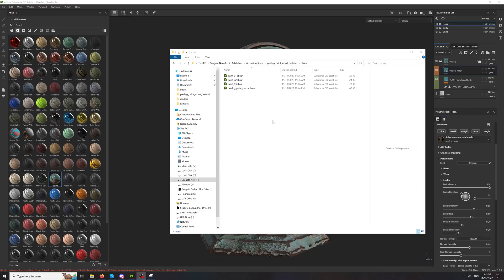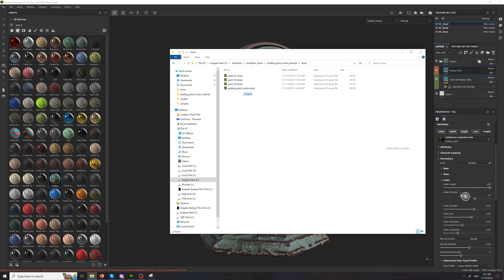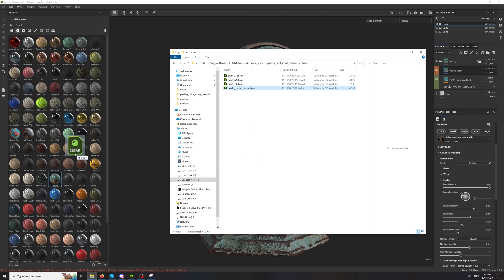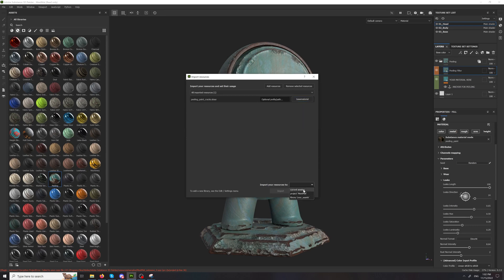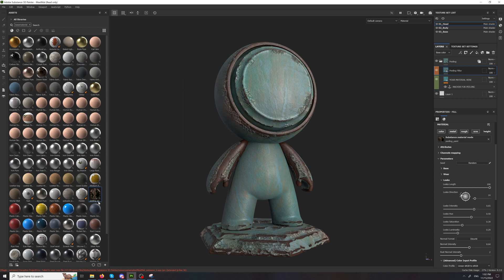So if you prefer to create the smart material yourself there is also the SBS AR file. You can just drag and drop that into your painter. Set it to base material. I'll just import it to the current session. And you will get that.